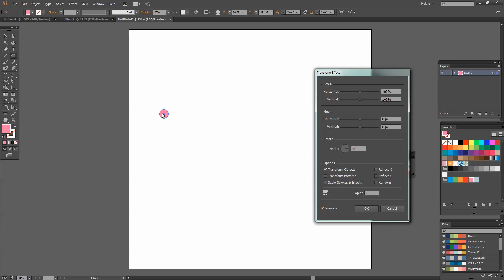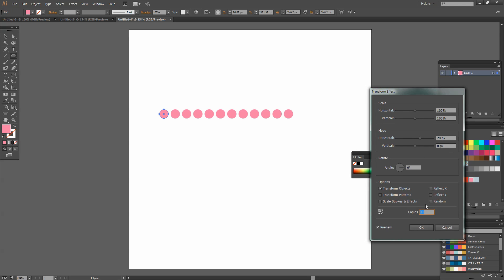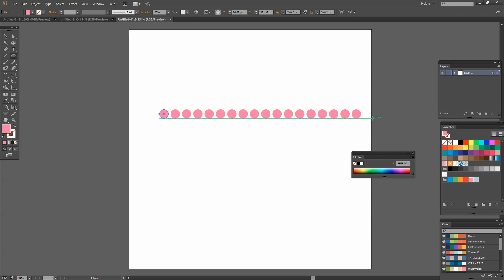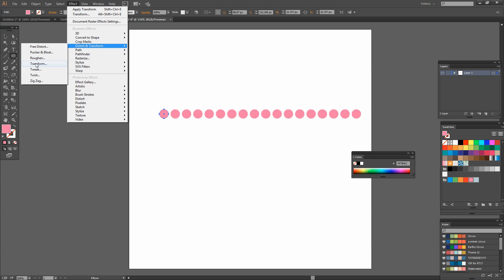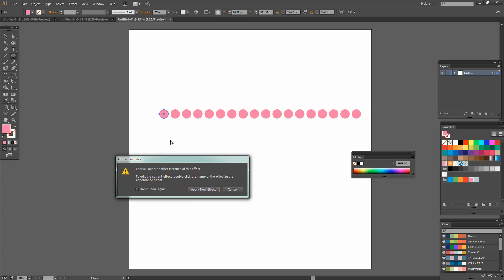I'm going to click Preview on. I want to move this in a horizontal direction so I'll increase the horizontal move. I can see just how far I'm moving the shape away. I want lots of copies of that so I'll press the up arrow in the copies area to create multiple copies — that's a good number, so I'll click OK. That's created multiple copies of my circle but I want a grid of them, so I'm going to go back and use that effect again: Effect, Distort and Transform, Transform. I'm told I'm applying another instance of this effect and that's exactly what I want.